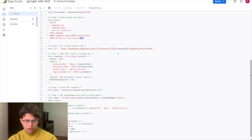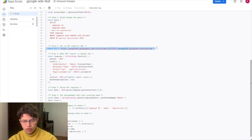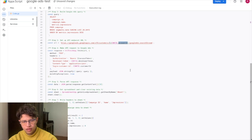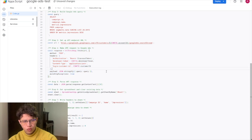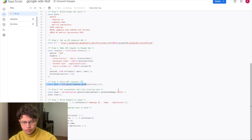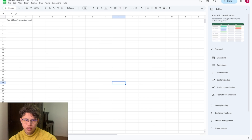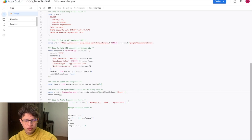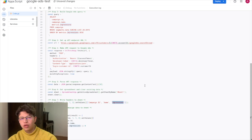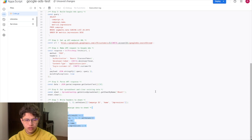Once you have your query, paste it into the code. The API call is a URL fetch POST request to the Google Ads endpoint, passing the developer token and access token. The response is parsed as JSON, then we specify which sheet to write to — in this case Sheet1. We write headers in columns A, B, and C for campaign ID, name, and impressions, then write the data to the sheet.